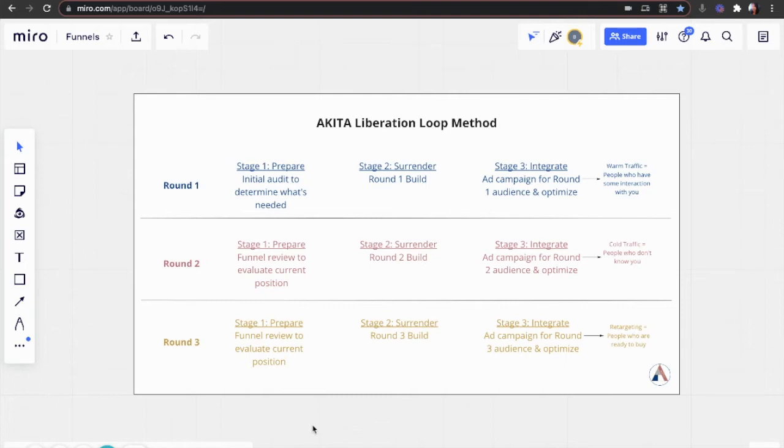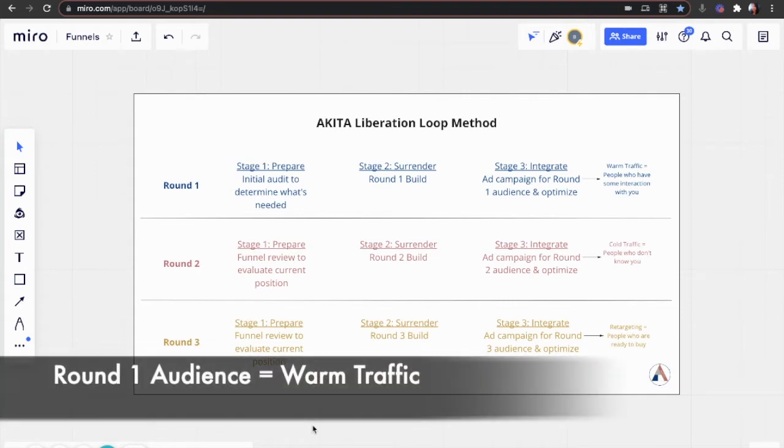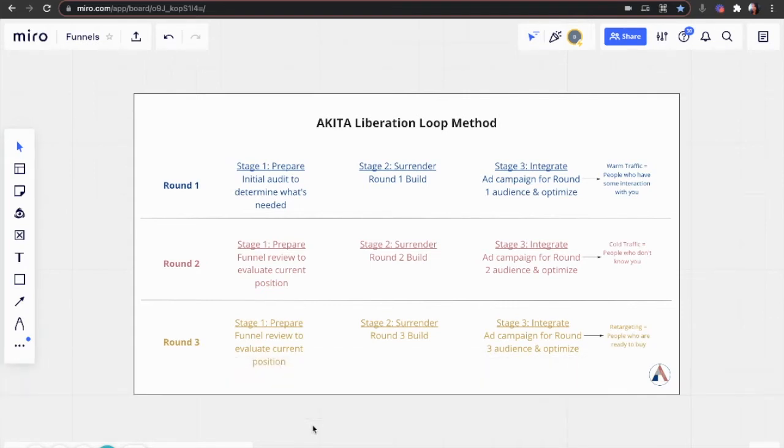Stage three, we set up and run ads for round one audience and do ongoing optimization. So round one audiences are warm traffic. These are people who have had some interaction with you or your brand before; they are familiar with you.